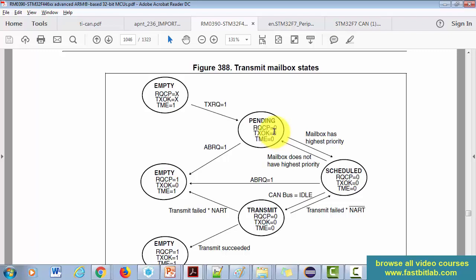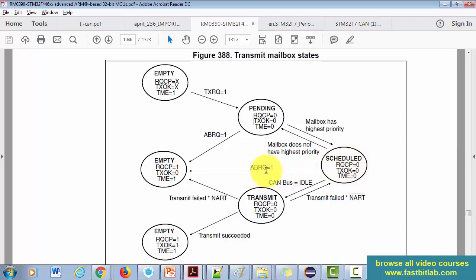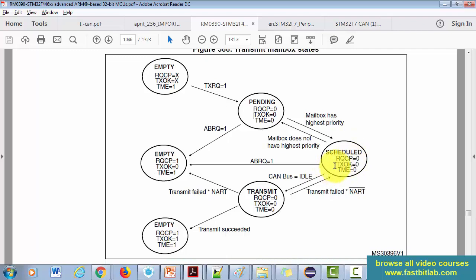If you don't abort, the mailbox is checked by the transmission scheduler to see whether it's the highest priority one. It compares the identifier value with other mailboxes waiting. If there's only one mailbox, that one is obviously the highest priority and will be scheduled for transmission — that's how the mailbox enters the scheduled state from pending state. In the scheduled state you can also abort the transmission. If you don't abort, the controller waits until the bus becomes idle, then that mailbox enters the transmit state.